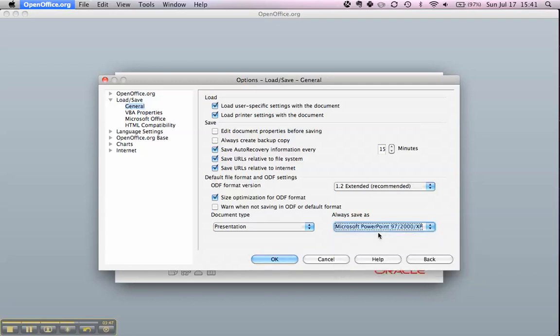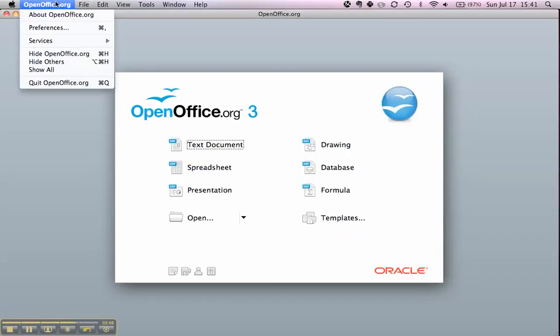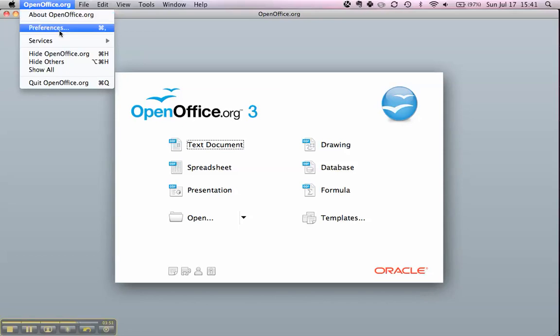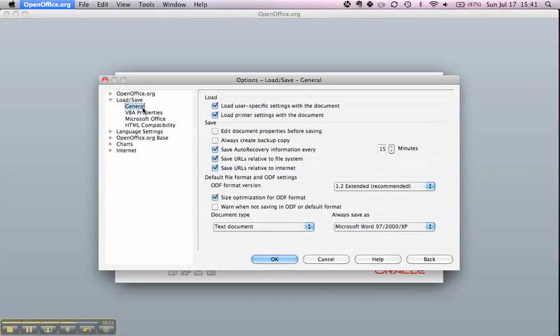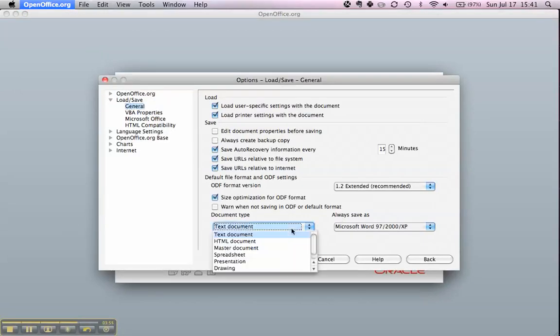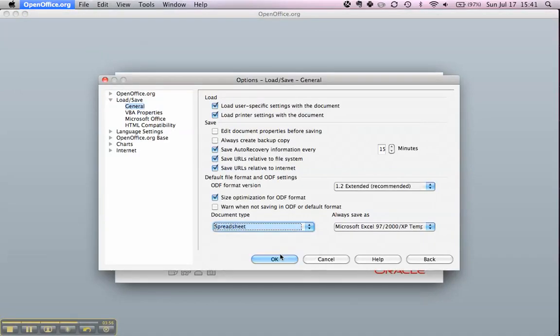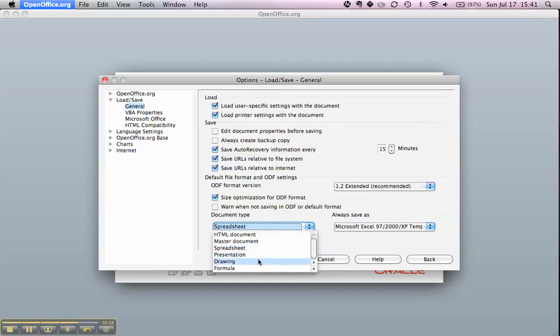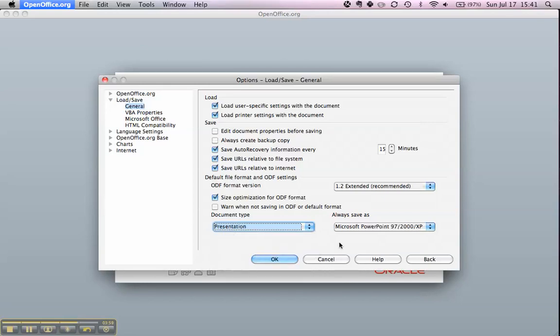So we select the regular one and click OK. Now if you go again to Preferences, you'll see that the text document is Microsoft Word, the spreadsheet is Microsoft Excel, and the presentation is Microsoft PowerPoint.